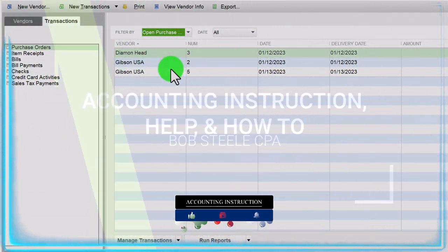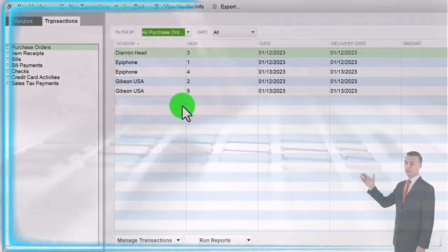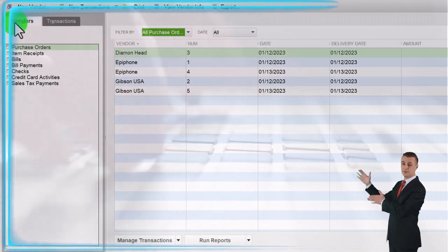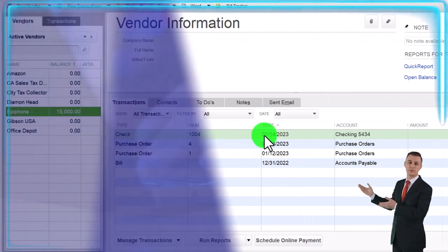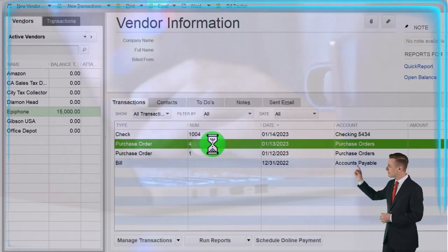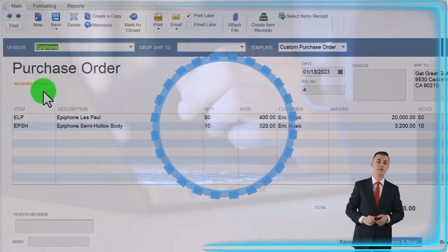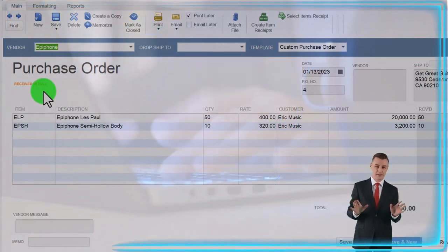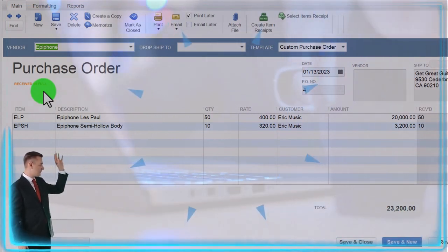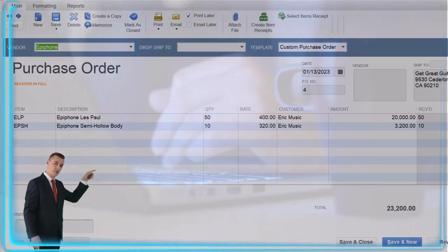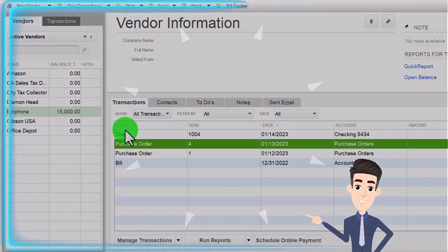We can also go to the vendor center and see that the open purchase orders for Epiphone have decreased. If I hit the dropdown and look at all purchase orders, then look at the vendor balance for Epiphone, we've got this check that has been input. If I open one of these purchase orders, it's now saying it's been received in full. These little links between the purchase order and either the bill or in this case the check are nice from a bookkeeping perspective so we can communicate whether we got the merchandise and see those links within the system.